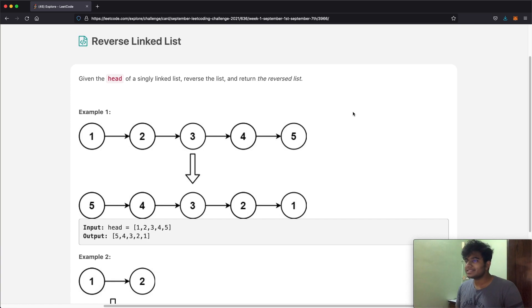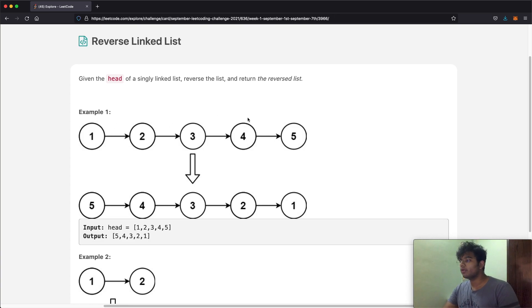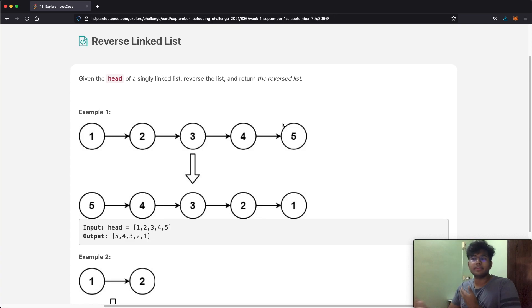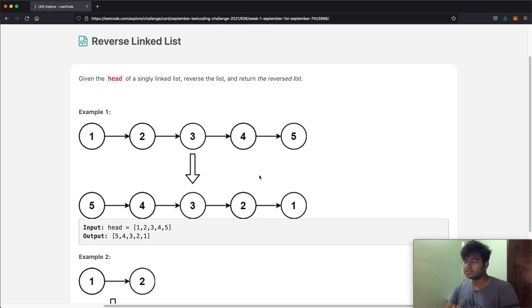The question itself is really simple. Let's say we have one points to two, two to three, three to four, four to five. In that case we reverse it, which is five points to four, four points to three, three to two, and two to one. That's it.